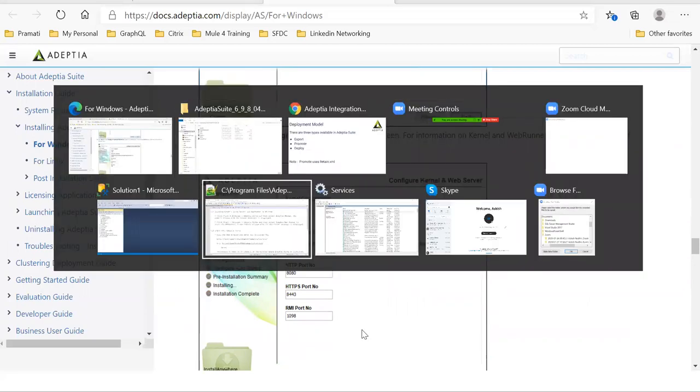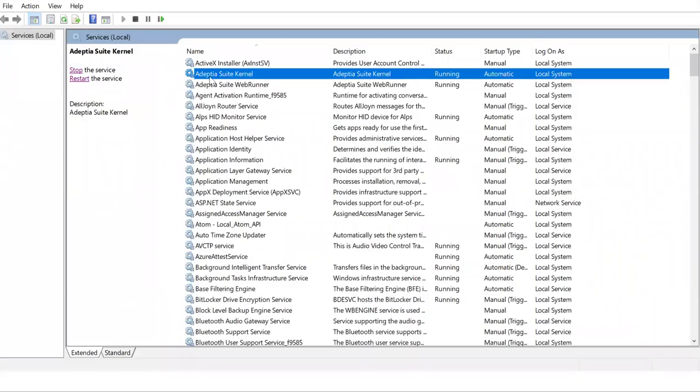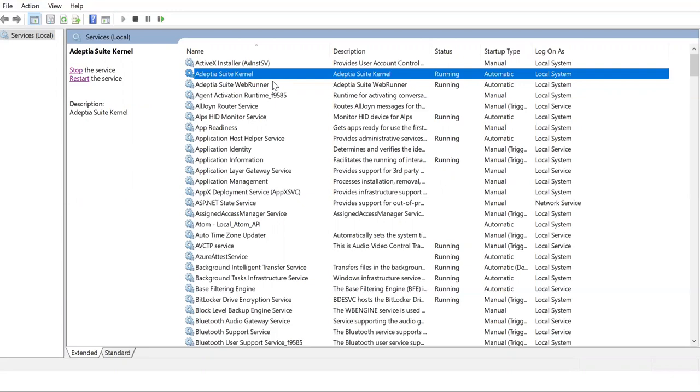Once you install, there'll be two services, Windows services will be created, a kernel and web runner. I'll show you those. As I said, once installation is done, you can see Adeptia Suite kernel and the web service, web runner services are running. Web runner takes care of all the UI requests and the web console and kernel actually provides the environment where you can run the process flow. These are the two important things.